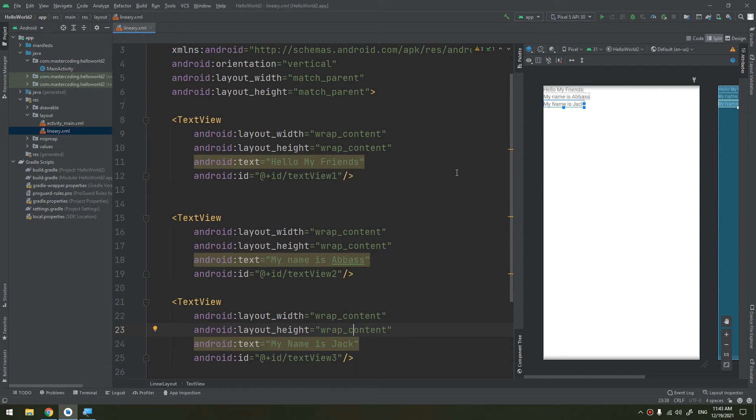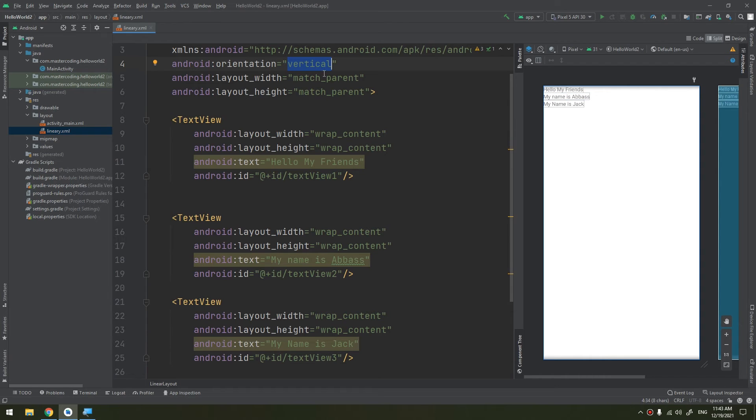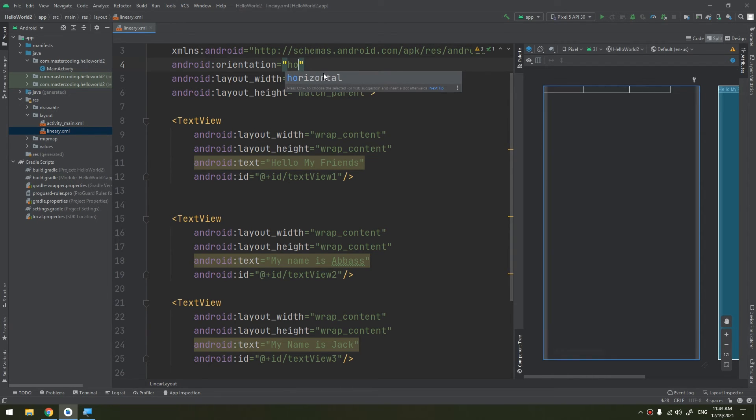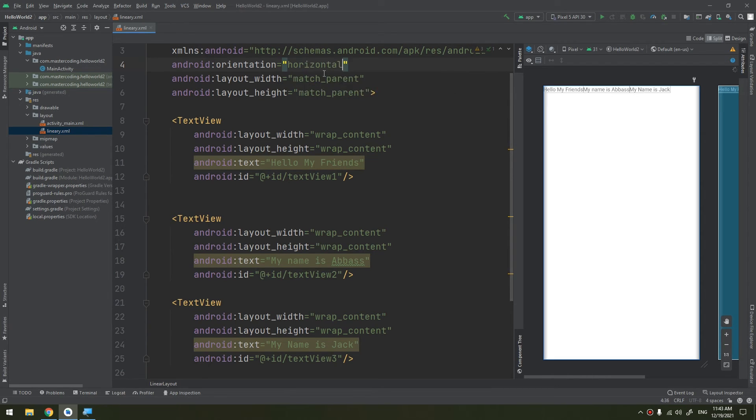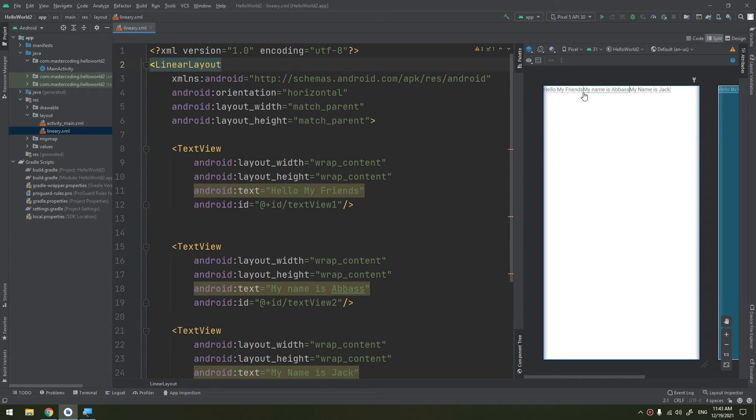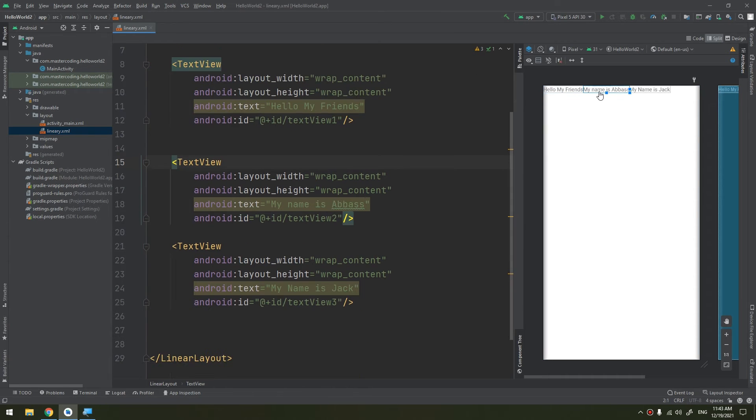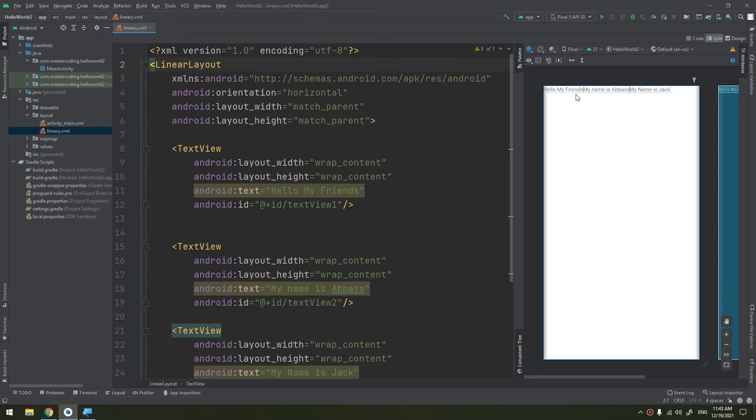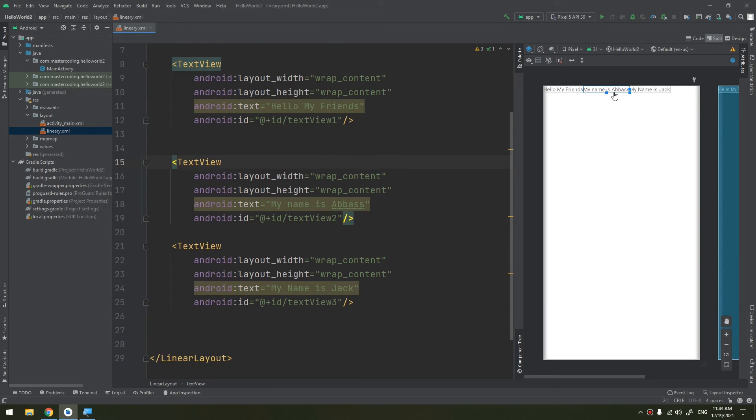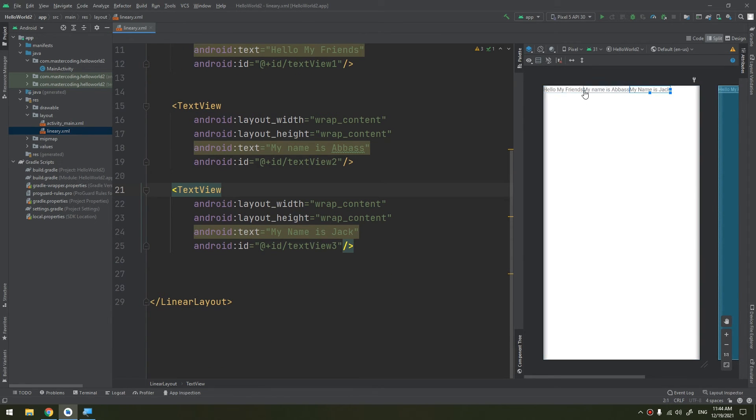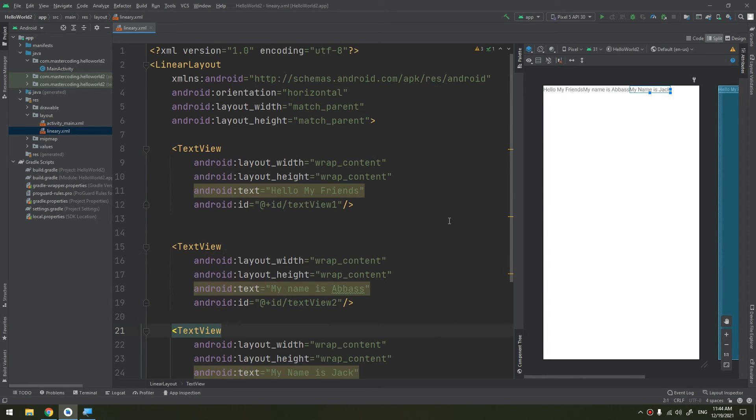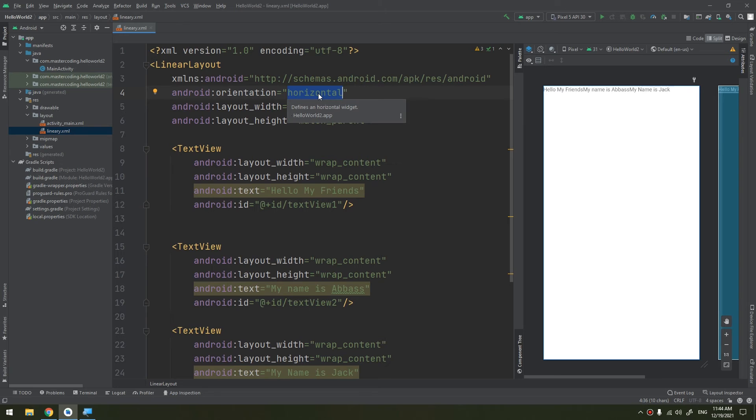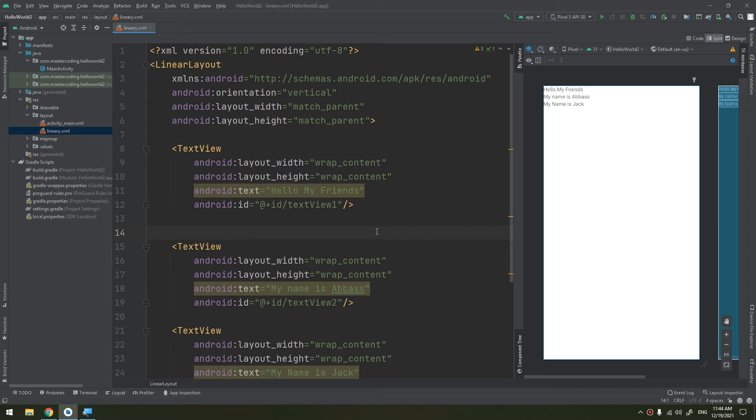Now I want you to understand this. If I change the orientation to horizontal, you see guys how the TextViews are being displayed? They are being displayed in a stacking, but this time in a horizontal mode, in a horizontal way. This is the power of using a LinearLayout that organizes the views in a linear manner, whether it is vertical or horizontal.